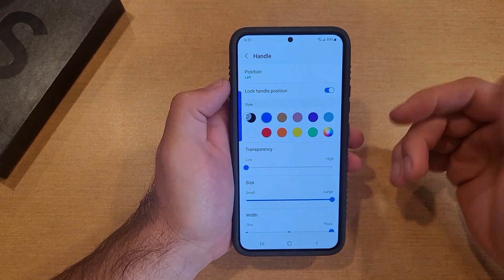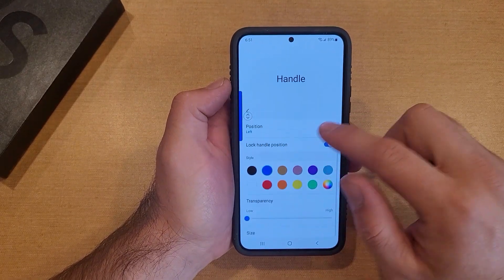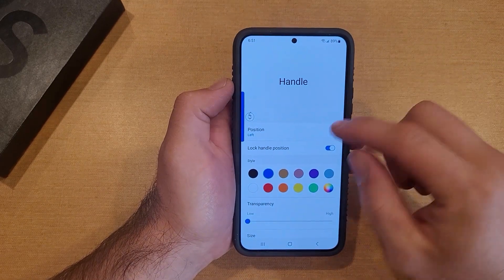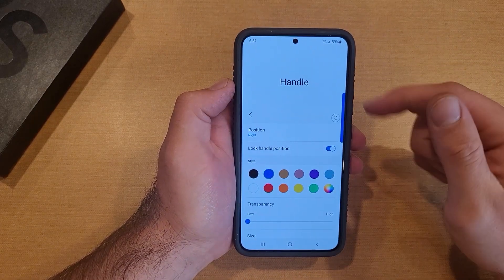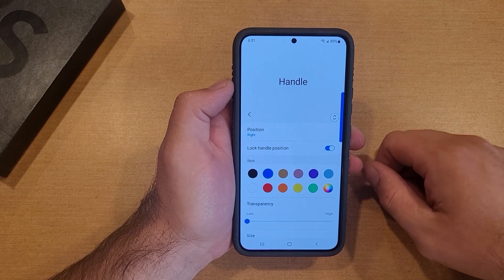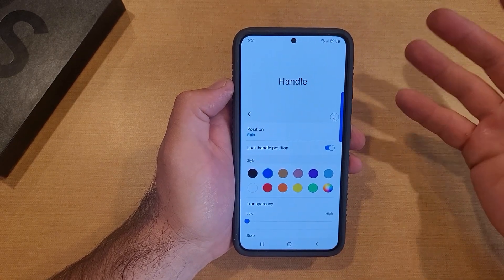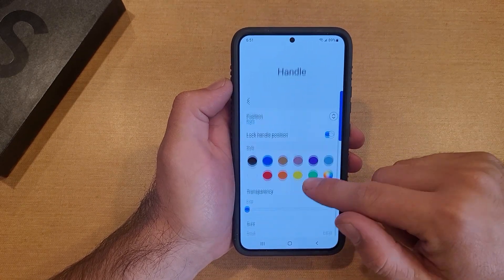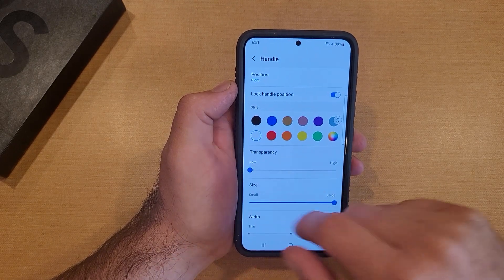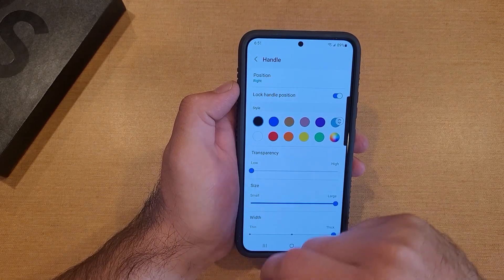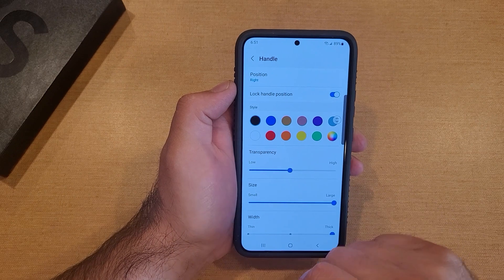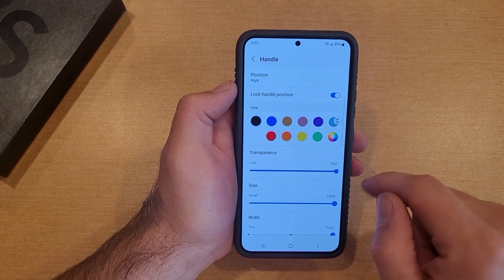We'll go over to Handle. A couple different things here — as you can see, mine is on the left side. Originally it comes in on the right side. If you want to switch it, right here switches it over to the right side. Lock handle position is set to on. Here we have colors — it's preset to white.